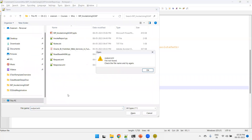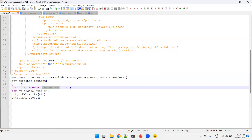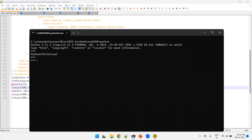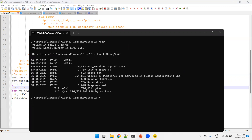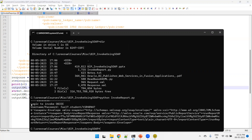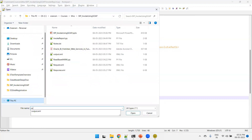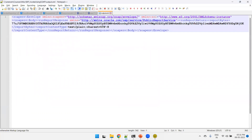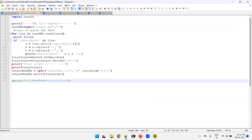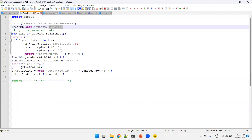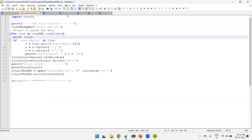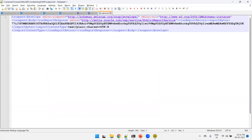Now I'll invoke the Python script by running 'python invoke_report.py'. It connects, we get the response, and we can open output.xml — it has been generated with the base64 data as text/plain content. But we want the actual report content, not just the raw base64. So we have another Python script that uses the base64 library to read the XML data.